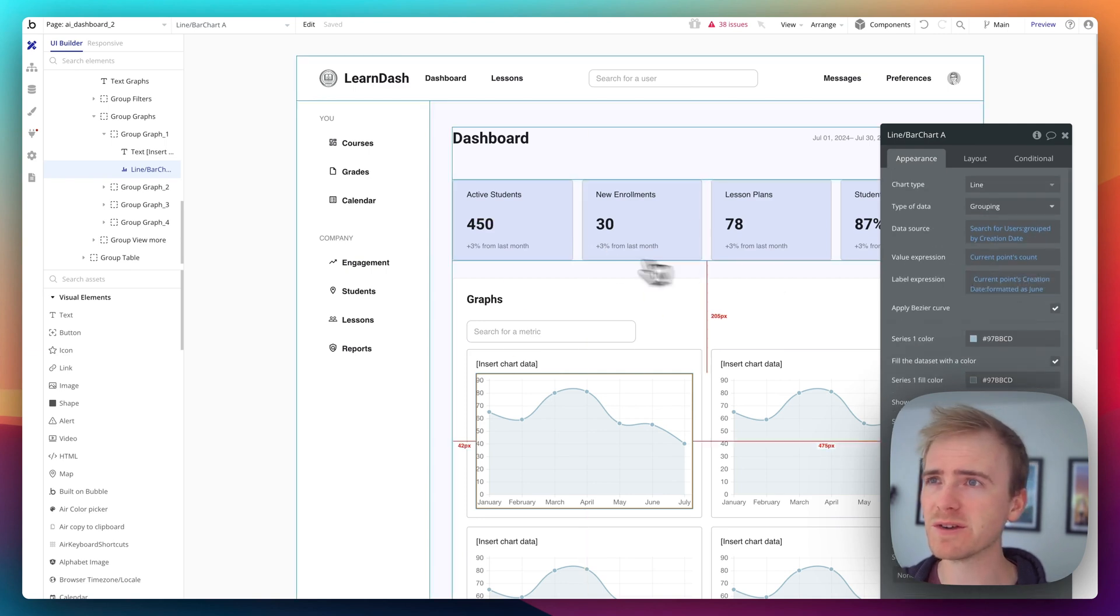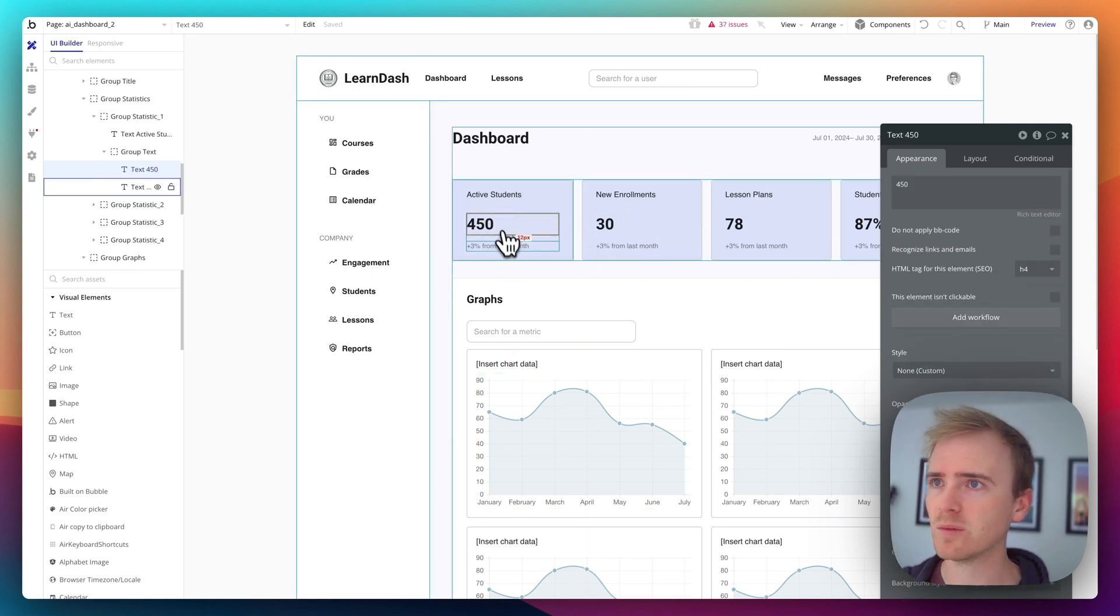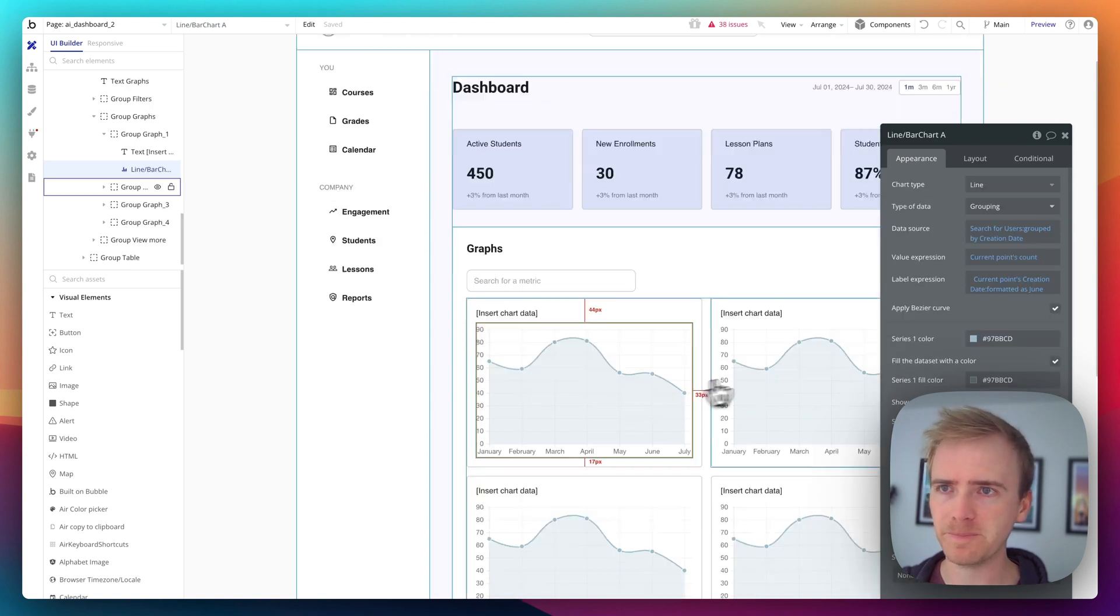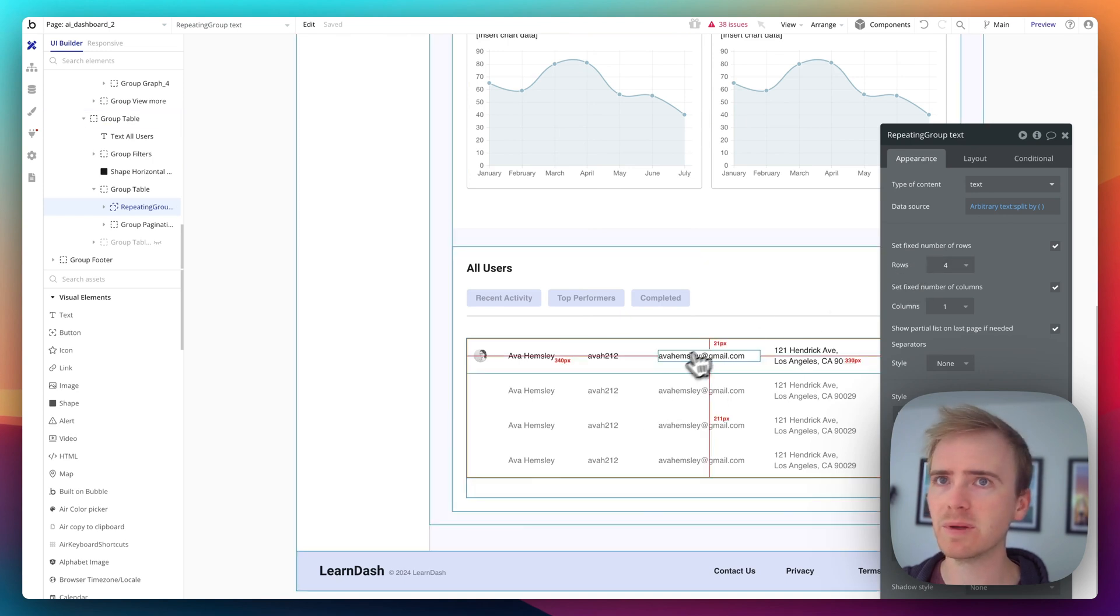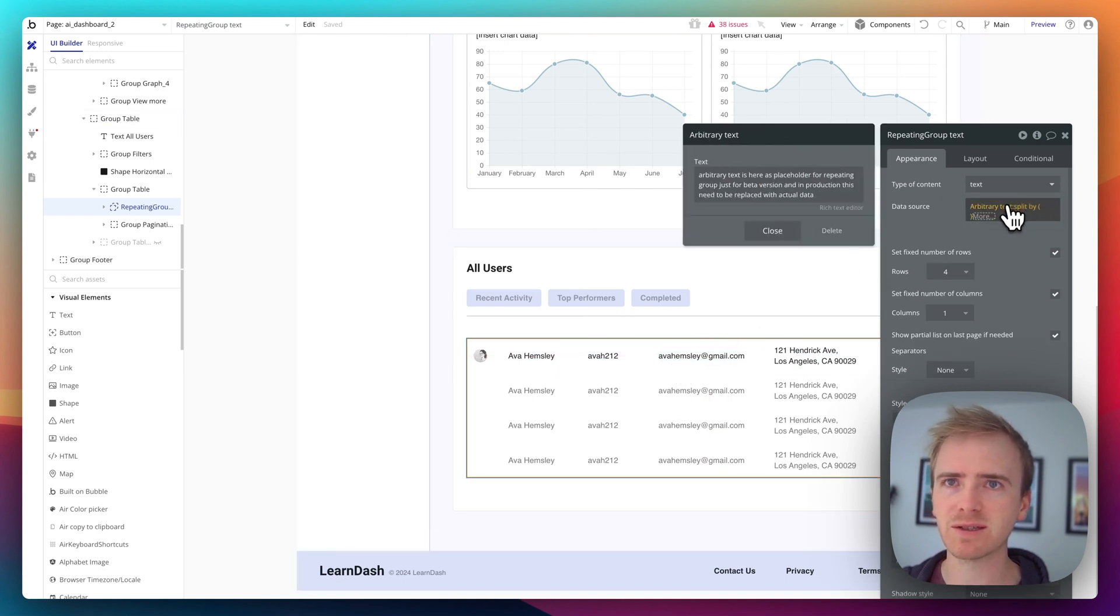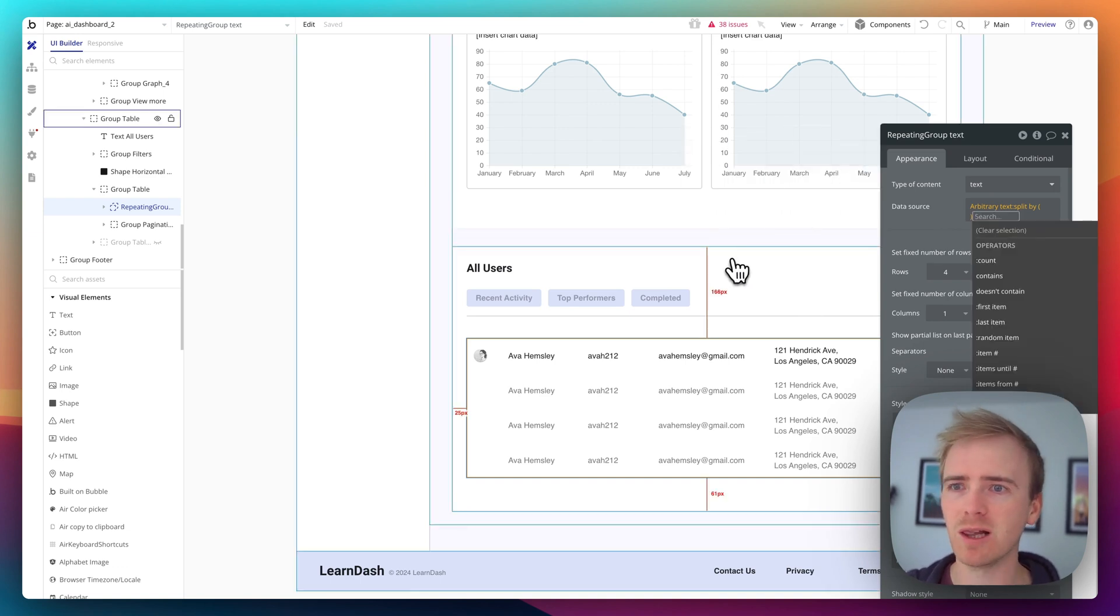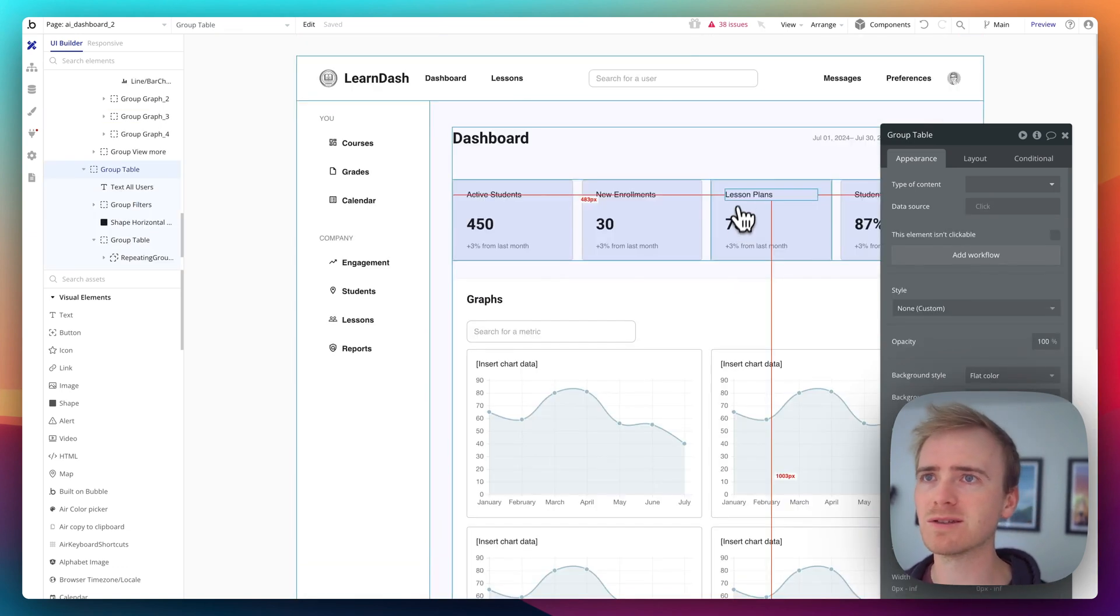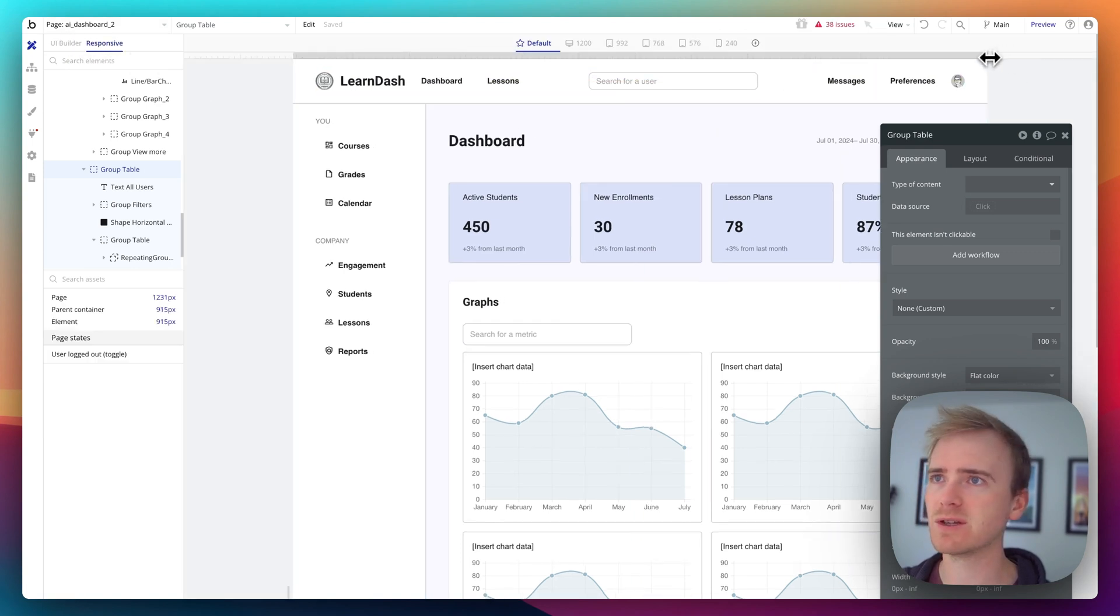If we go onto the charts, it's added in Bubble's own chart plugin. Okay, that's not too surprising. We've got these nice data cards where it's just dummy data. If I scroll down, okay, here we go, we've got a repeating group. And the repeating group is just set to arbitrary text that's split by commas, so basically they're giving you a lot of stuff that's going to give you a really good head start here.